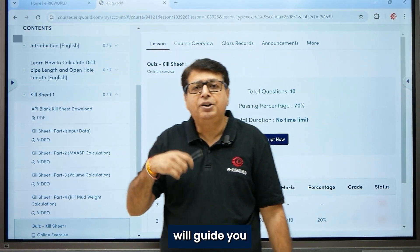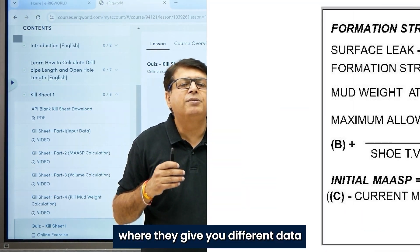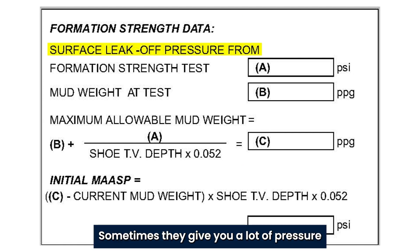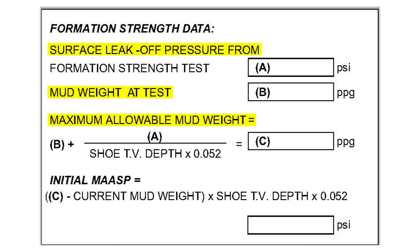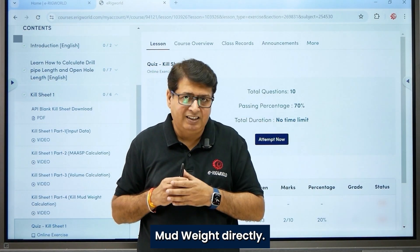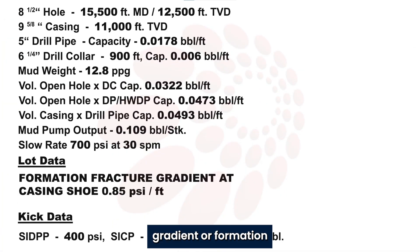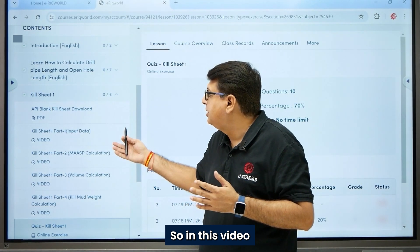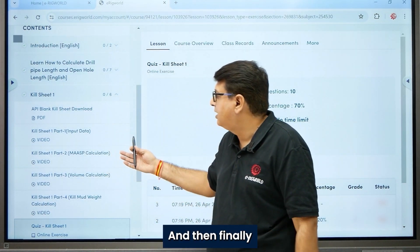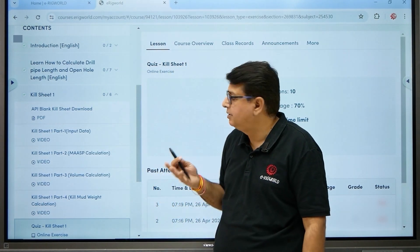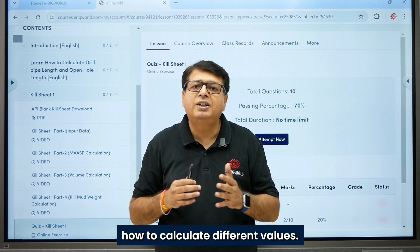The second video guides you how to calculate MAASP. There are different varieties of questions where different LOT pressure data is provided. Sometimes they give you LOT pressure and test mud weight so you calculate maximum allowable mud weight using a formula. Sometimes maximum allowable mud weight is given directly. A third way is they give you pressure gradient or formation fracture gradient. This video covers all these methods and then how to use MAASP to calculate MAASP.